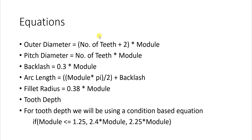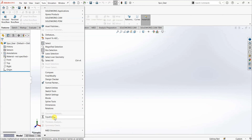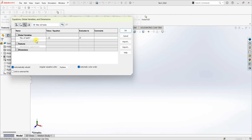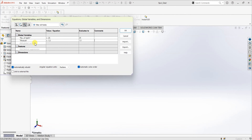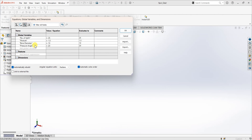For this design I am going to define all the variables first and then start the design process. To create variables or equations we need to go to Tools and then Equations. Here under global variables I am going to define some variables such as number of teeth — for this particular design I am going to use 25 — and module, which I am going to set as 1.5. Then we have bore diameter, which is going to be 10 mm. Then we have pressure angle, which for gears these days is 20 degrees. Earlier it used to be 14.5 degrees but now it's 20 degrees.